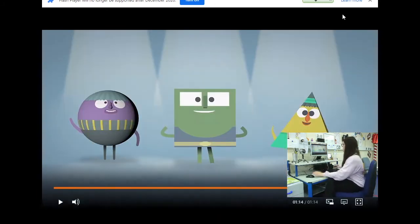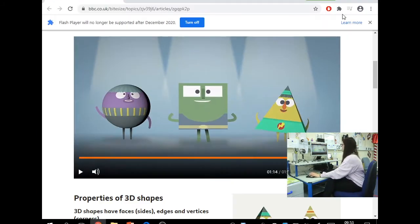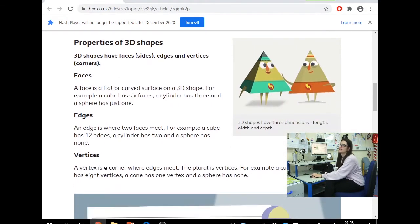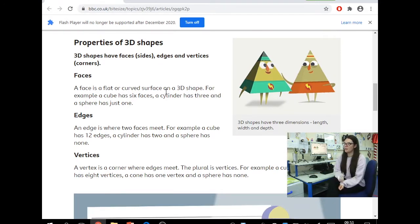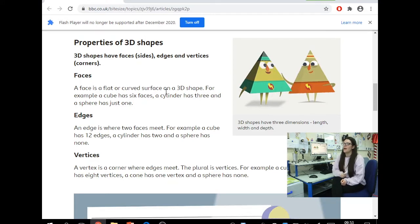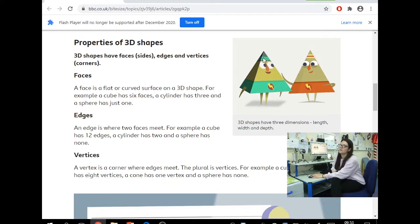Hopefully that helps remind you that 3D shapes are made of faces, edges, and vertices. A face is a flat or curved surface on a 3D shape — for example, a cube has six faces, a cylinder has three, and a sphere has just one.